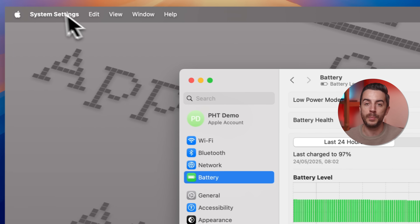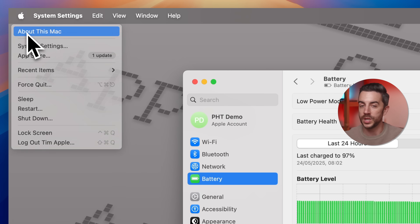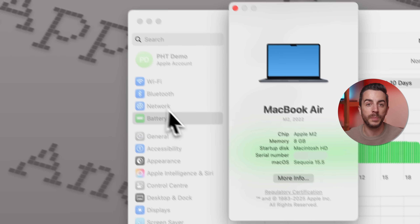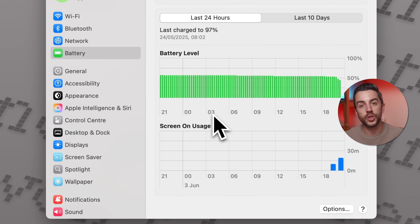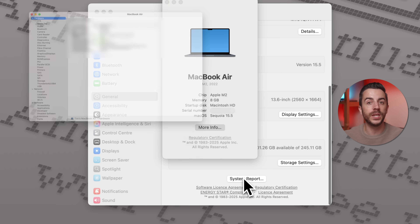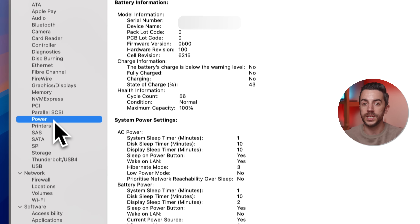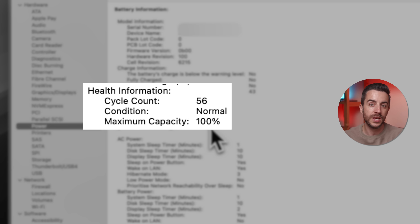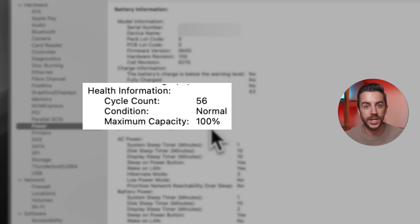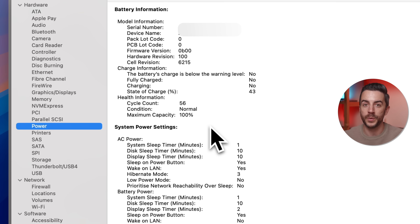If you want to dig a little deeper, click the Apple logo in the top left of your screen, then choose About This Mac. In the window that appears, click More Info, then scroll all the way to the bottom and choose System Report. In the next window, select Power from the sidebar. This will show you even more detailed information about your battery, like its maximum capacity as a percentage, its current condition, and the cycle count — that's how many full 0-to-100 charge cycles your battery has gone through.